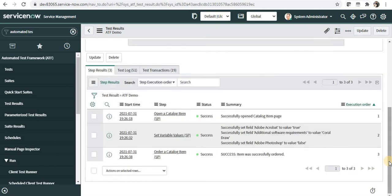So this is how we have created one test, and these are simple test steps which we have also created. In the next video we will see how can we create test suites. Thank you for watching this video. Let me know in comments if you have any questions. Please subscribe to my channel.